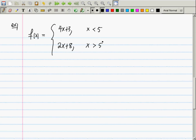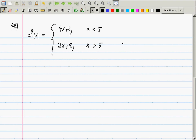Here is a piecewise function. If you consider 4x + 3 by itself, its graph is a straight line with slope 4. 2x + 8 is also a straight line with slope 2. So graphing this function you would see two lines — on the left side of 5 a line with slope 4, and on the right side of 5 a line with slope 2.